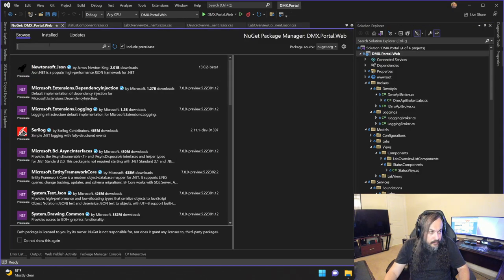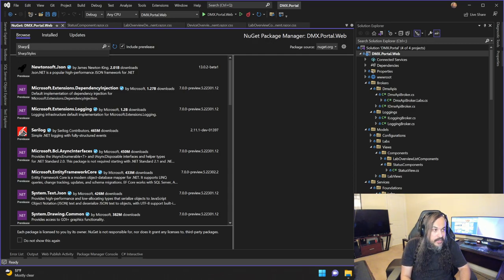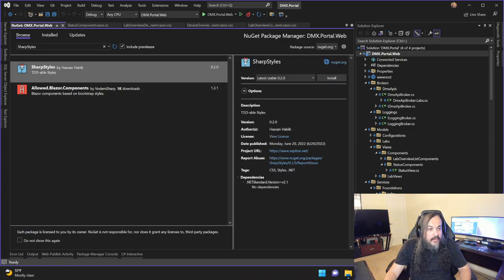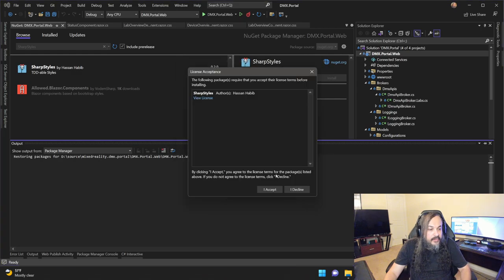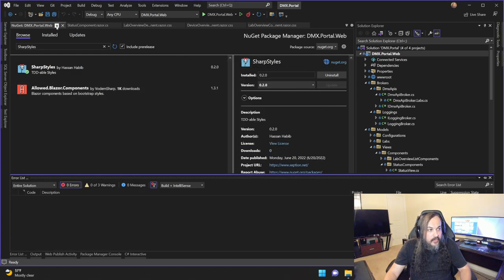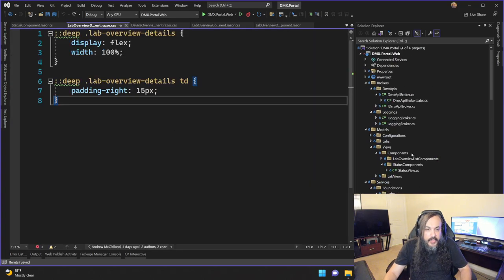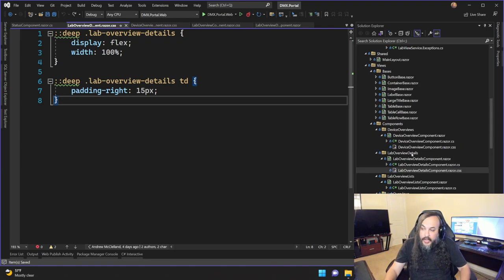I went ahead and built a NuGet package. This is a very experimental package — yes, it is test-driven, of course. Even my POCs will be test-driven, and that's the whole purpose of this video. I called it SharpStyles. It looks really nice and it's very, very beta — very original version. I'm going to install this library here and then test-drive my components.